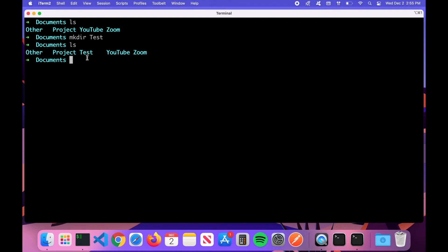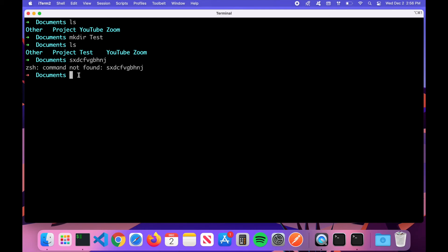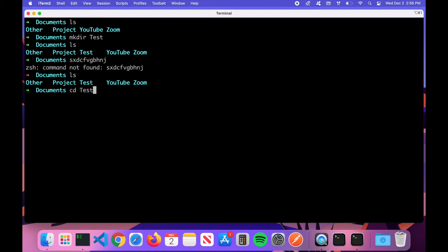By the way, if you type in some bogus command and hit Enter, it will say 'command not found' — that simply means the command didn't do anything. Typing 'ls' again we can see our newly created 'test' directory. Let's navigate into it by typing 'cd test', and now you can see we're in the test directory.